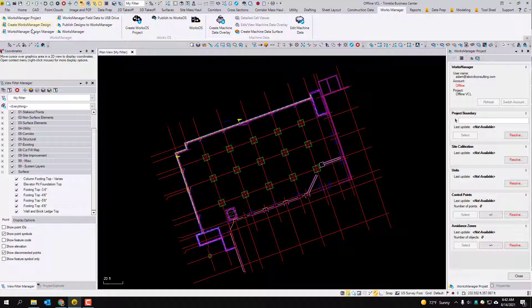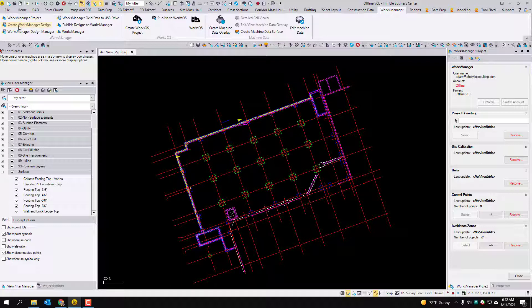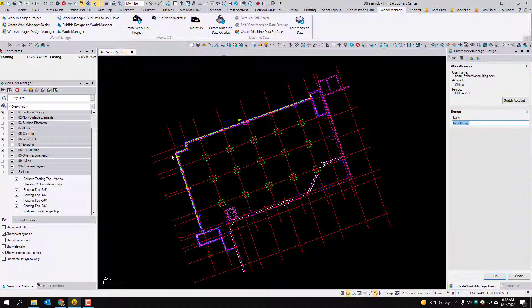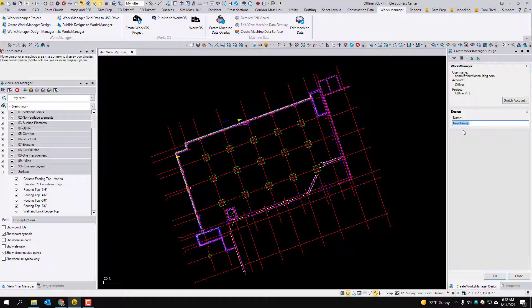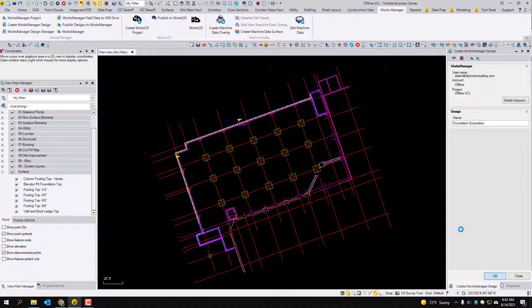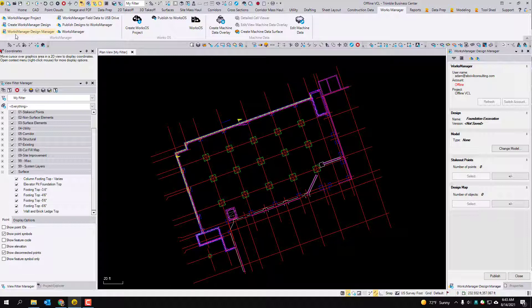So the next command that you're going to want to hit is create works manager design. This is just going to let me name a new design. So I'm just going to call this foundation excavation. Hit OK.